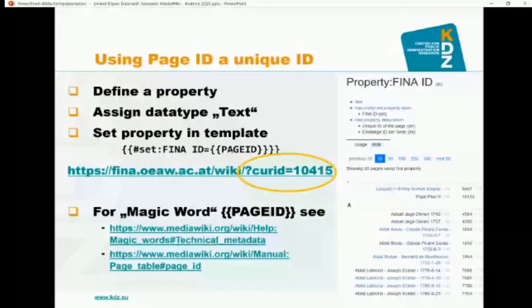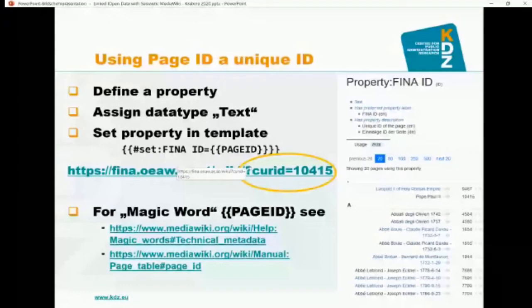This ID will not change even if you change the page name. The only case it might change is when you delete a page and restore it from the deletion log — but if you just move the page to a completely different name, the ID stays the same. You can then provide a link with the query parameter curid instead of index.php, and this will link to the page — in this case, Pope Paul III. You have unique IDs that are independent of language, all out of the box.